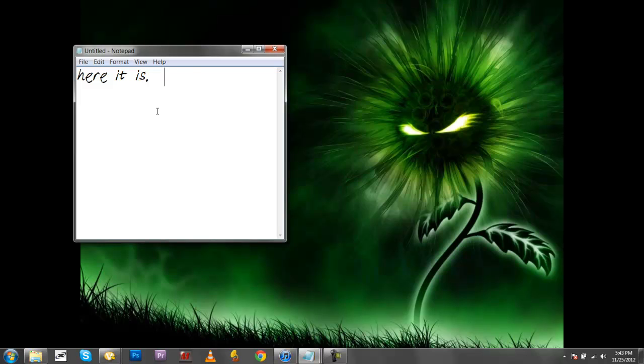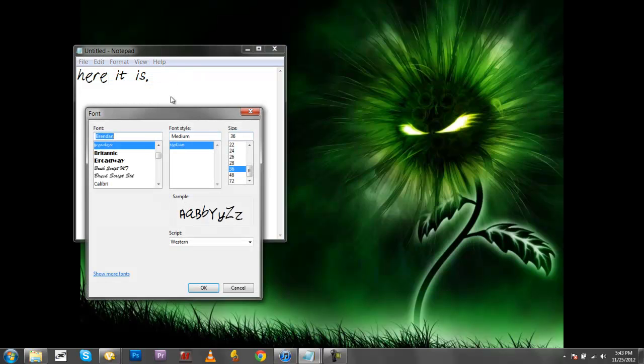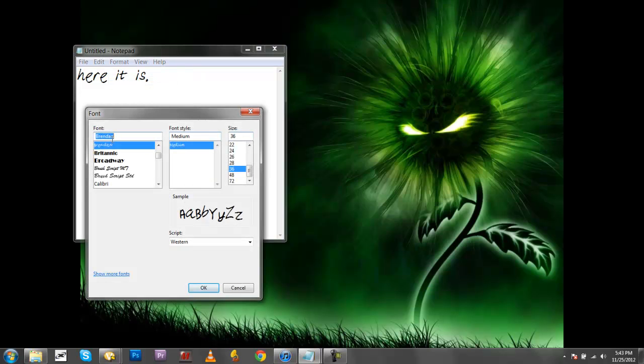So to select it for Notepad, you're going to go into Format, Font, and then select your font. That's that.